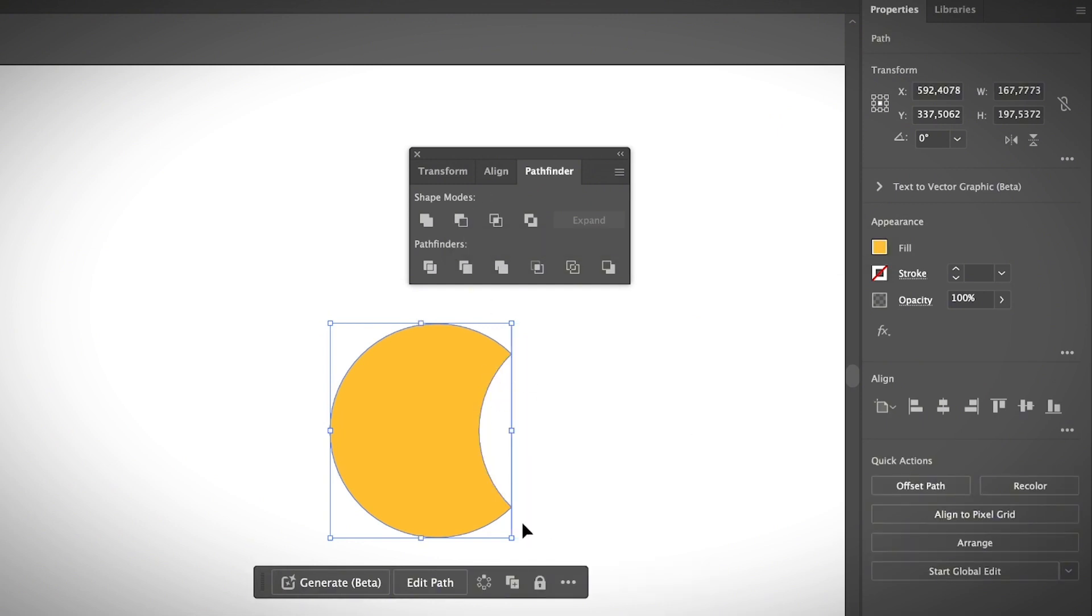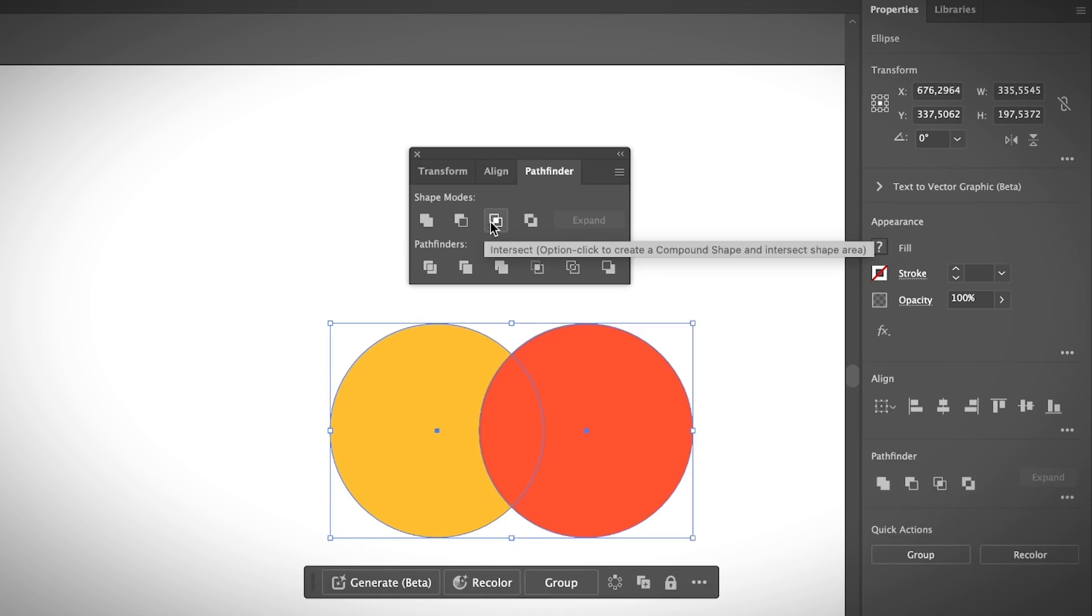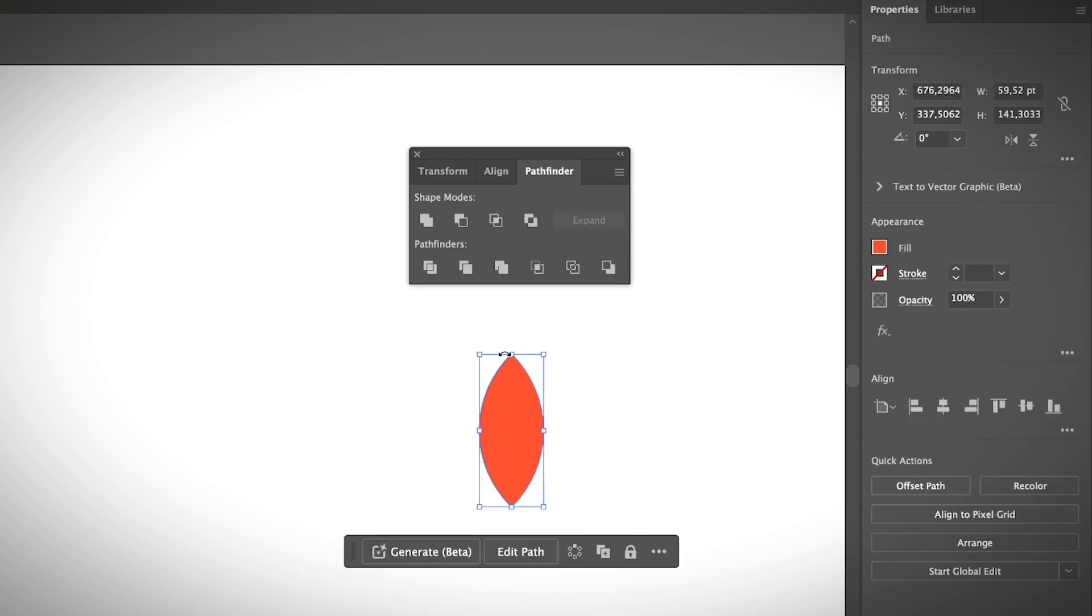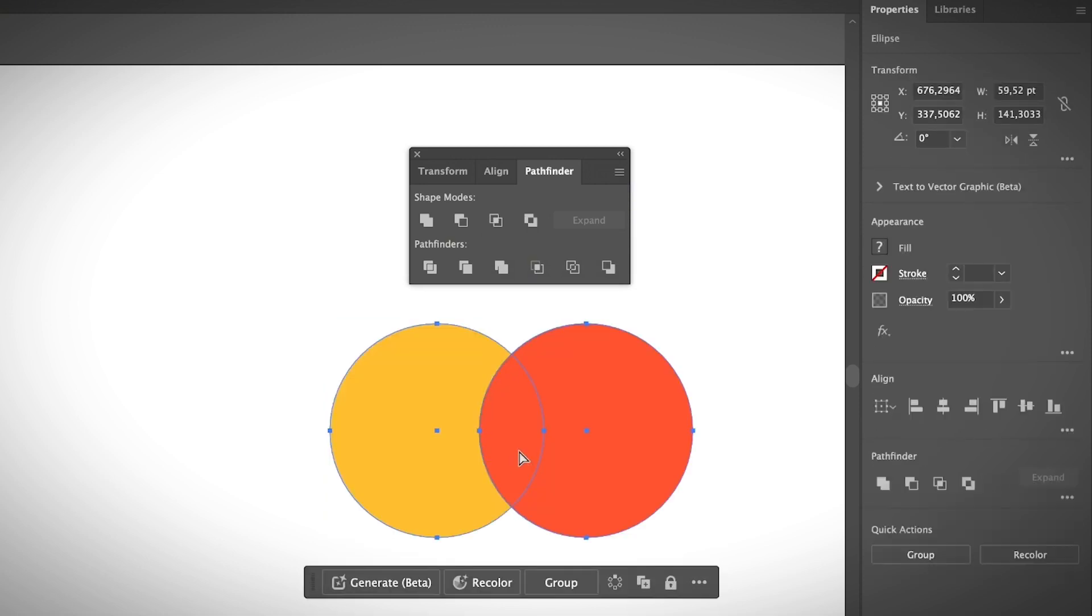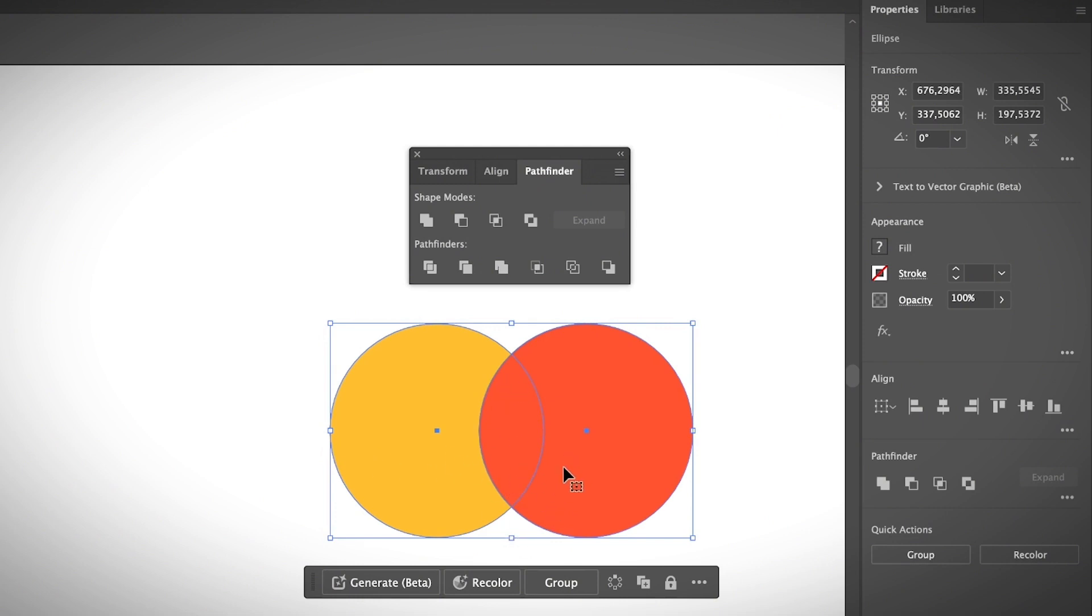The third option is Intersect. If you choose this option, it's going to create a combined shape in the intersect area. As you can see, only the intersecting area here was showed and it cut both areas on the side.